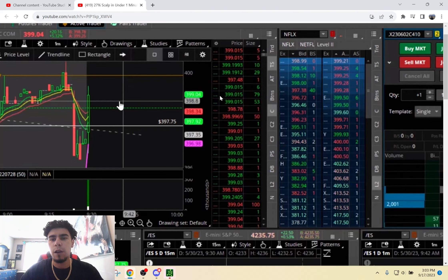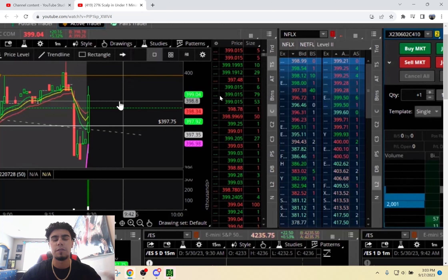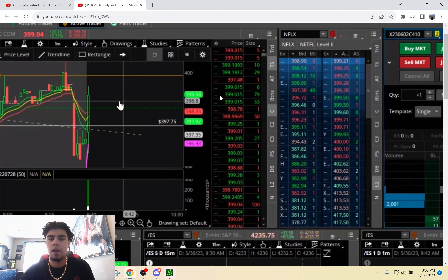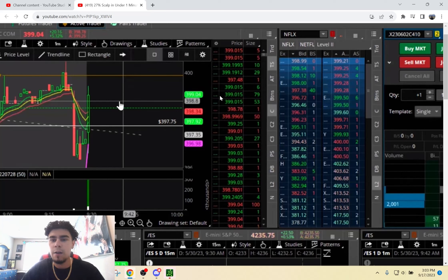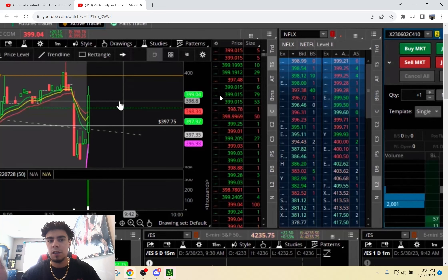A good way of getting better at reading Level 2 — there are two different ways. One is just having screen time: the more you trade, just focus on Level 2 and how it moves, and obviously the stock that you're trading. Tesla's Level 2 is going to move different than Apple, which is going to move different than Netflix, which is different than Amazon. Pretty much every stock is its own, so understanding how your stock moves on Level 2 is going to help you get used to it and know what to look for in breakouts.